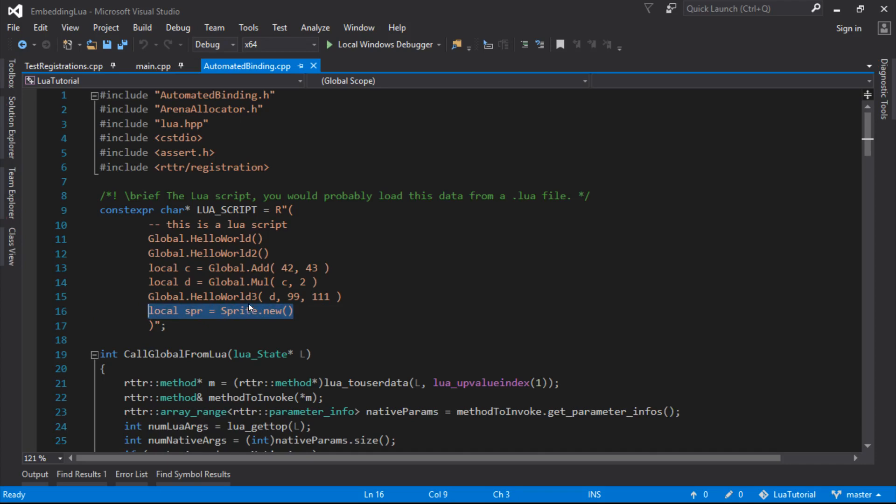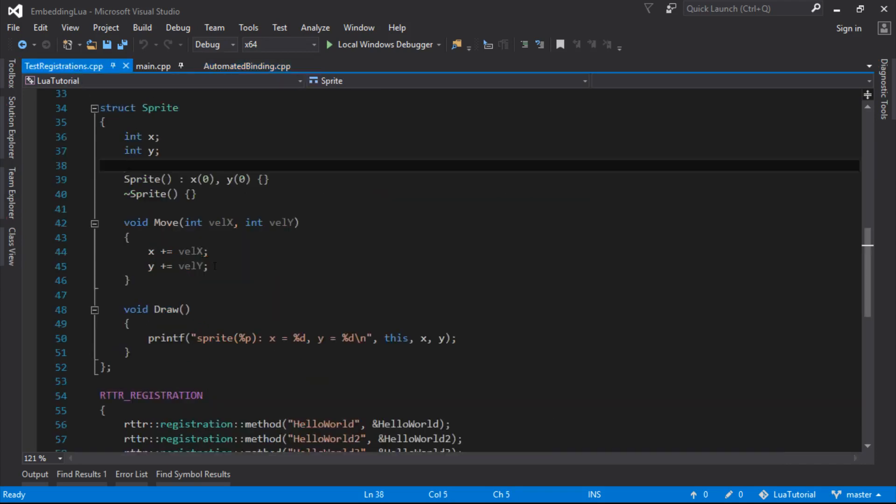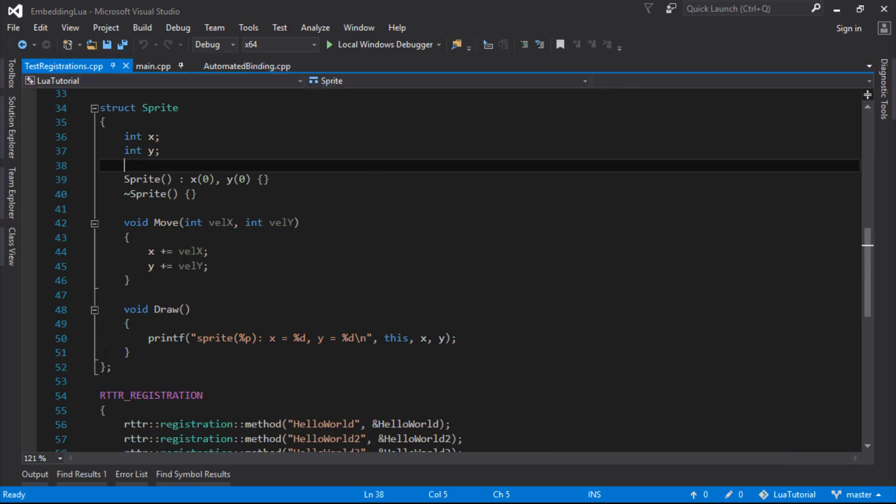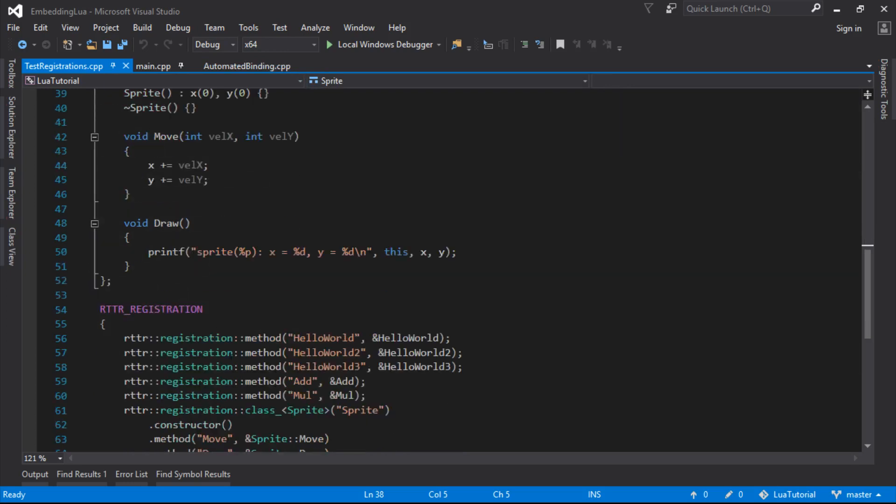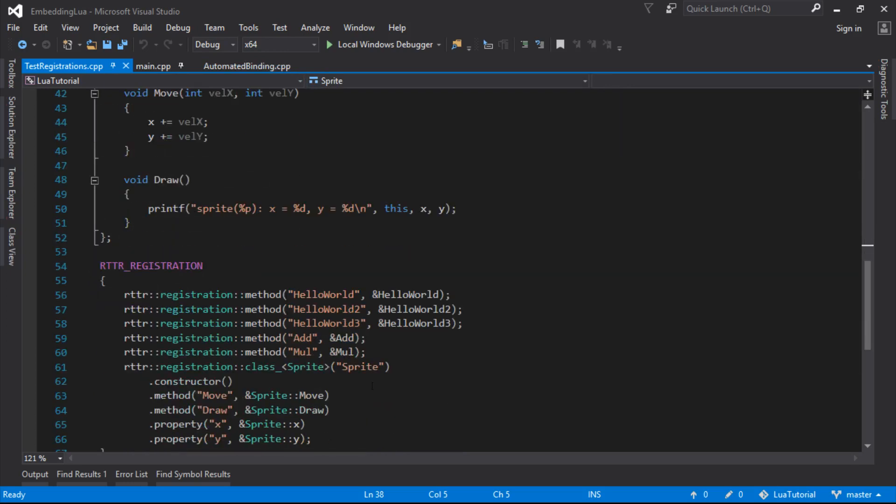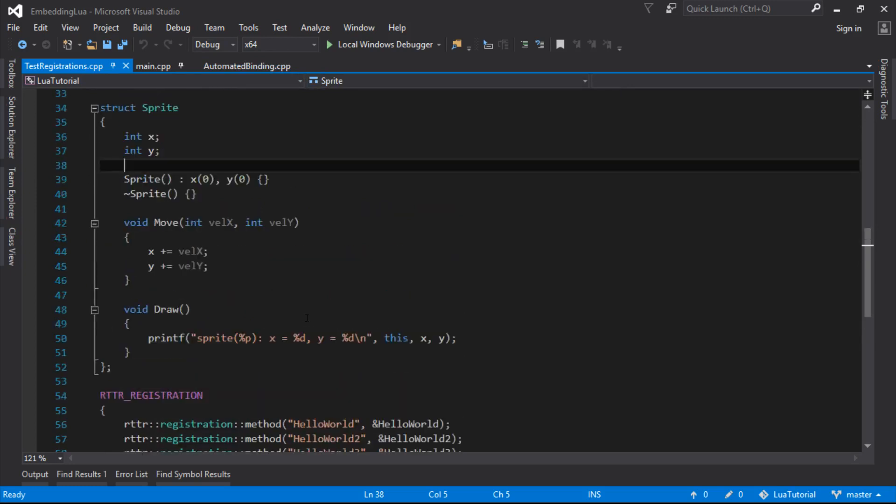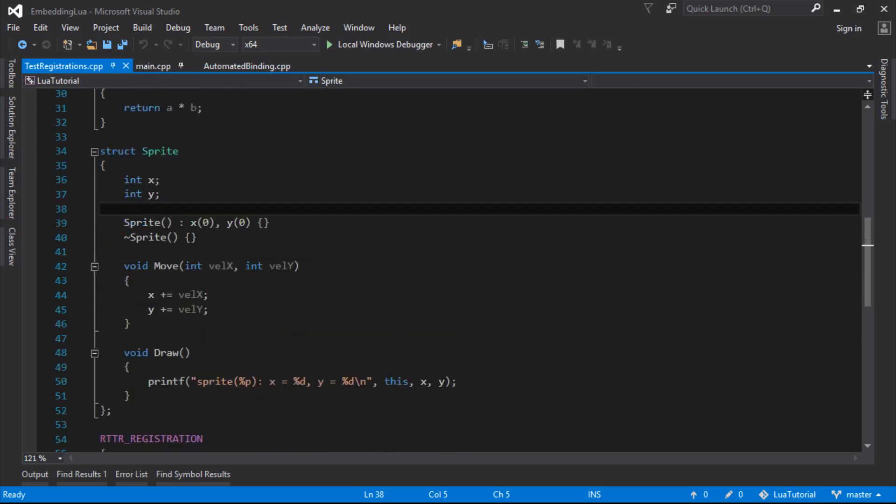We called sprite.new and that made one of these native objects, created it and constructed it. The good part about the way we did it is that if we now map more types using this registration like we did down here, they'll all just get automatically mapped to Lua. We don't have to do any messing about.